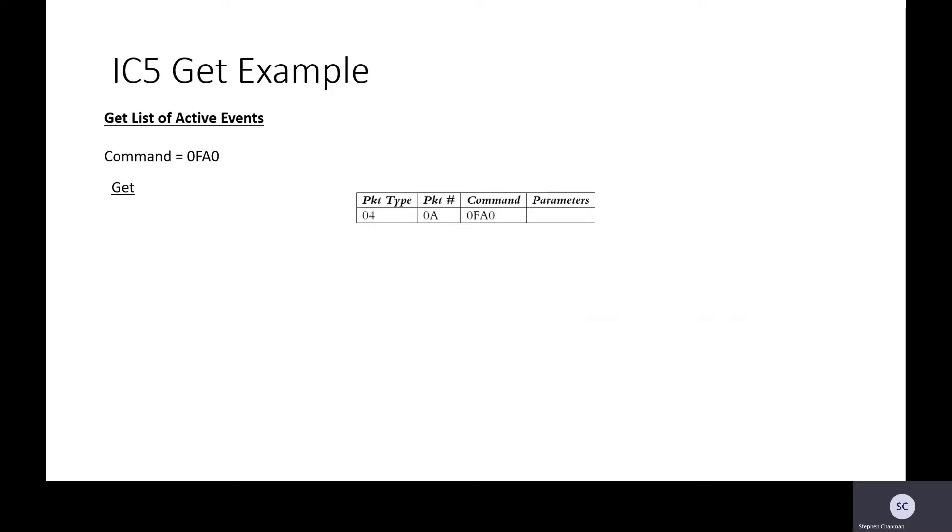Let's have a look at an IC5 Get example. So we need to get a list of the active events. These also include the alerts and stuff. So the command here we look up is 0FA0.